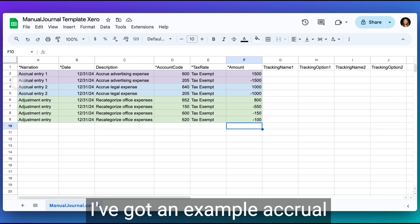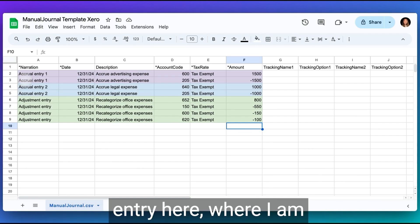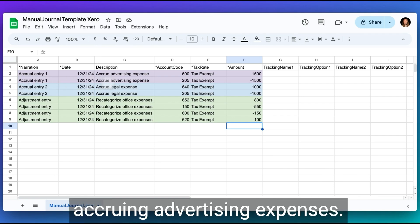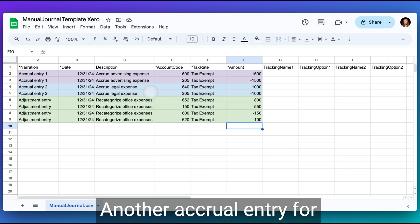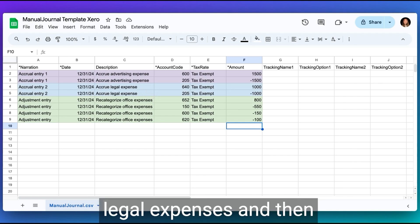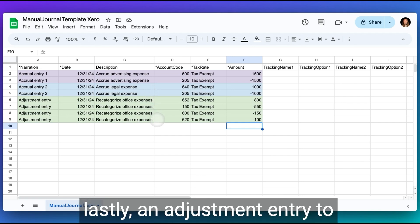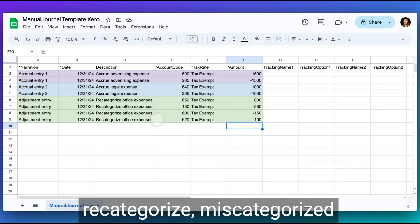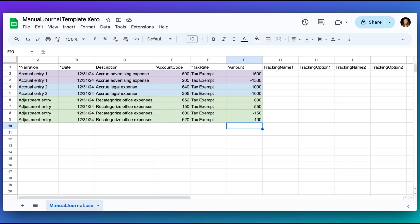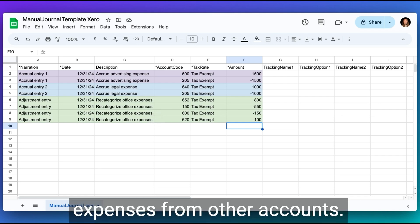I've got an example accrual entry here where I am accruing advertising expenses. Another accrual entry for legal expenses. And then lastly, an adjustment entry to recategorize miscategorized office expenses from other accounts.